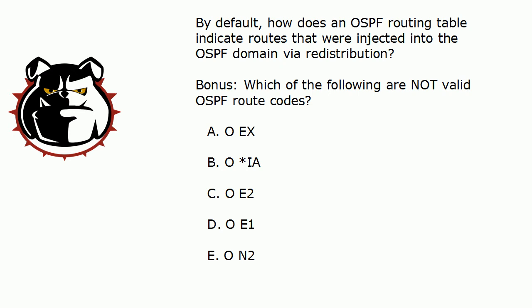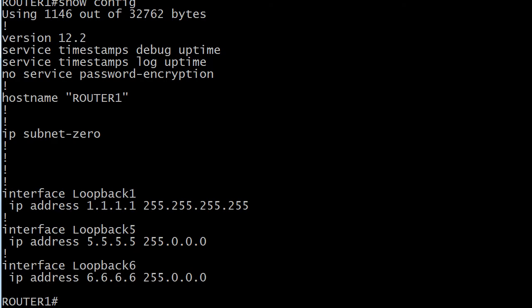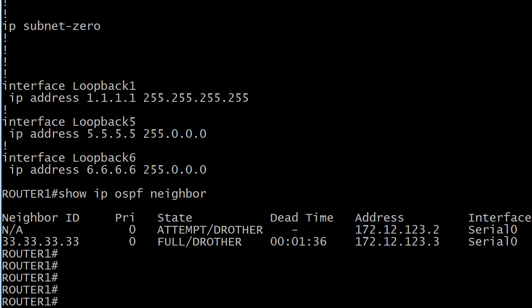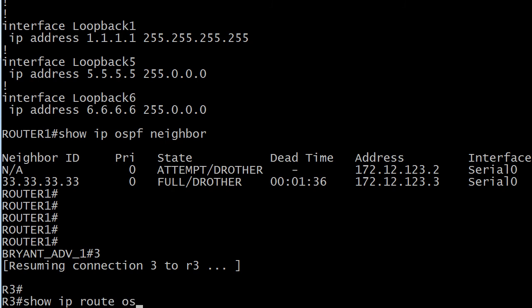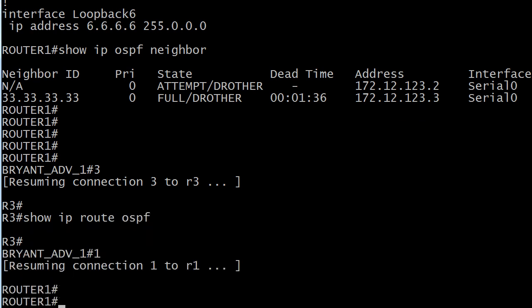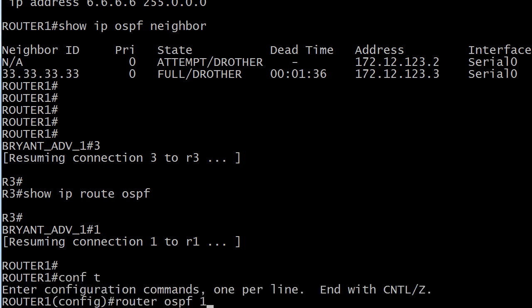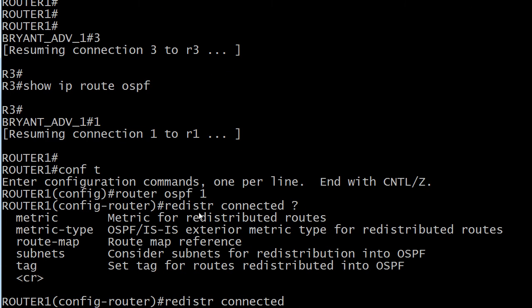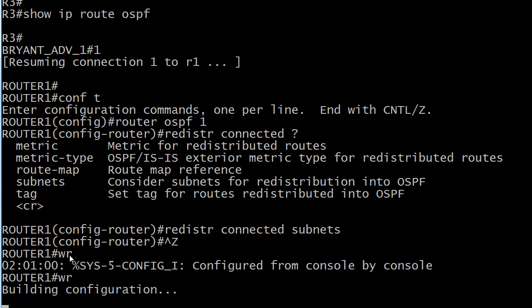As for the default, let's head to the live equipment and take a quick look. I've got an adjacency which we will always check — show IP OSPF neighbor. We've got one to router 3. Let's go over to router 3 and run show IP route OSPF. We shouldn't see anything at this point, and we don't, because there's an adjacency but I'm not advertising any routes from router 1 yet. I'll do a quick redistribute connected subnets and then we'll check out some defaults. Remember, redistribute connected is a legal command but you're not going to get your subnets if you stop there.